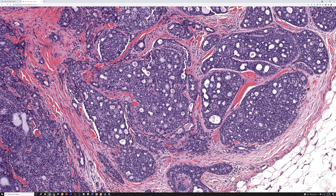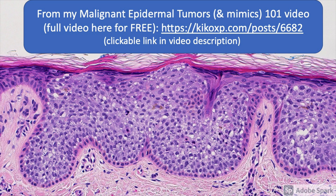I'll put a link to this whole slide image down below so you can check it out yourself.